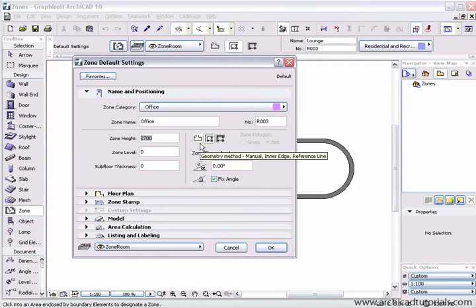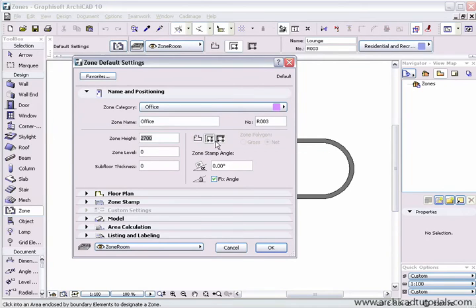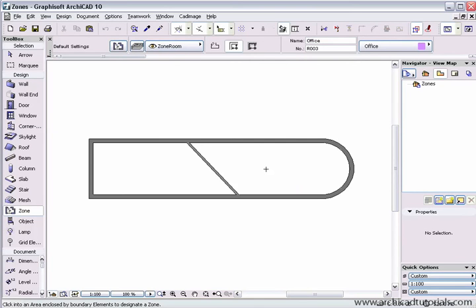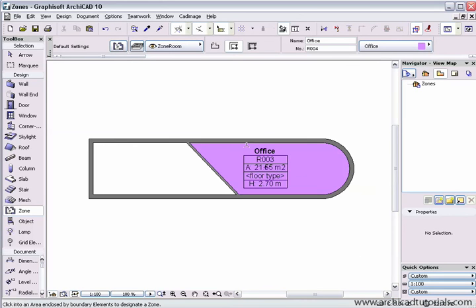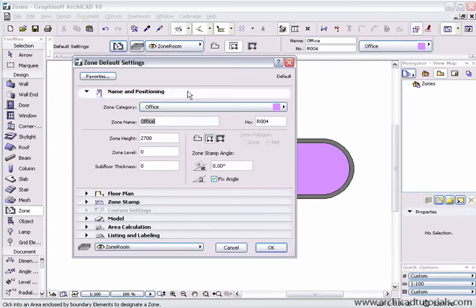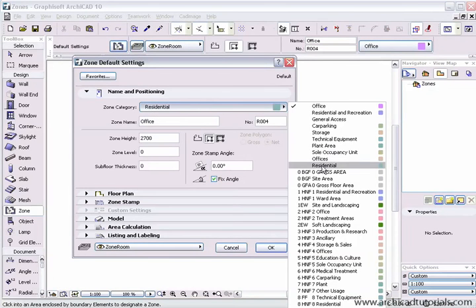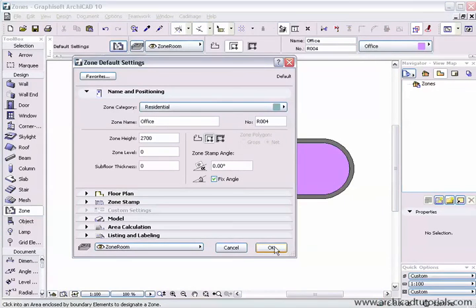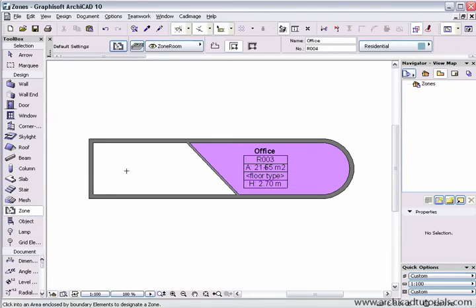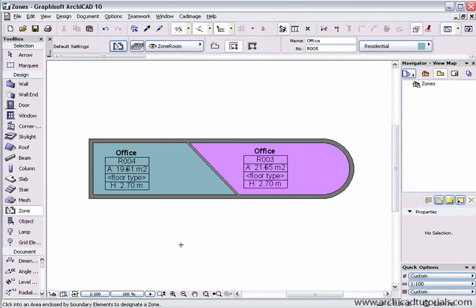We can use it manually, inner edge or a reference line. So first of all if I just push OK using the automatic method, I can just click in the room and it places the zone object. If I go and change the stamp and click in this area, it's automatically calculated the area as well.